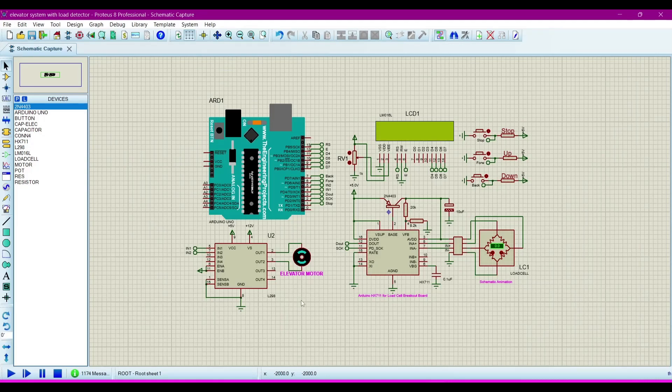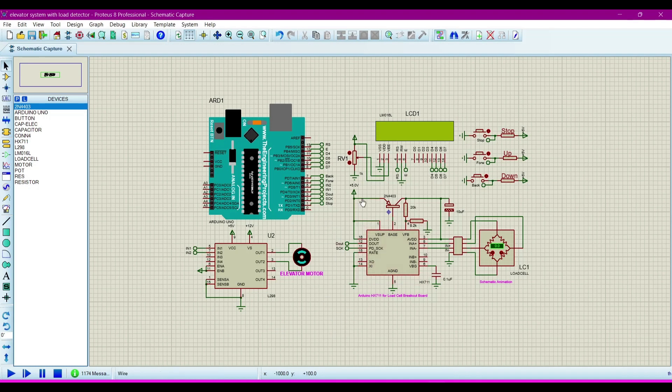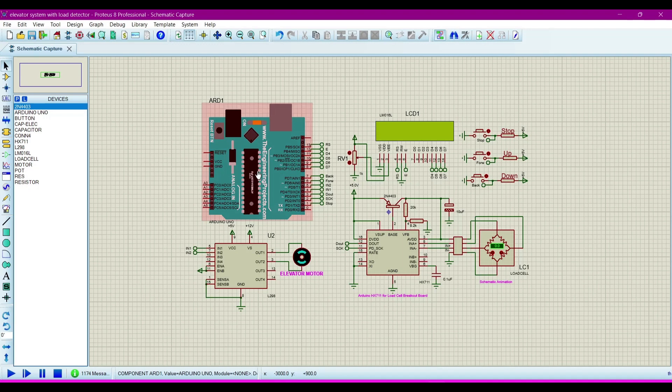Hello, assalamu alaikum. Today we will learn how to make an elevator system with load detector. We will make the simulation. In this simulation we are using this microcontroller Arduino Uno.